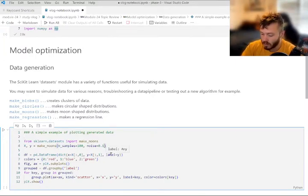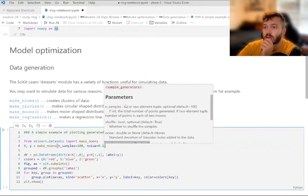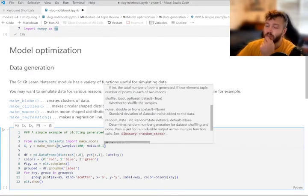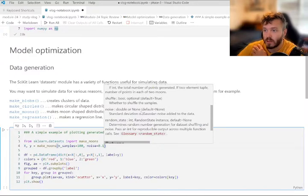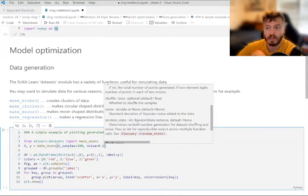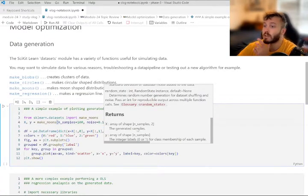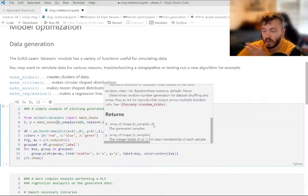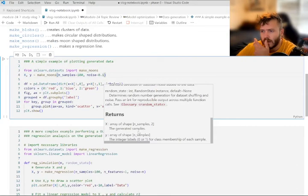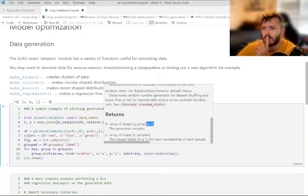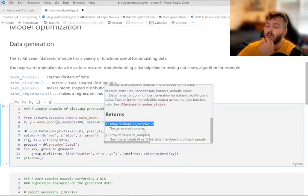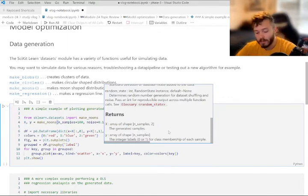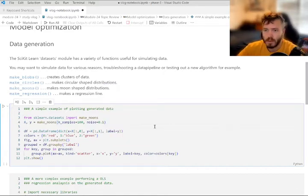So this creates clusters like blobs of data, you can make circles, moon shapes, you can make a regression line like of data points. And there's all sorts of parameters and whatnot that you can manipulate. So you have like number of samples, shuffle, how much noise you want to have in your data. So that's going to affect like your error term, obviously. The random state. So that's if you want to reproduce the exact same data points.